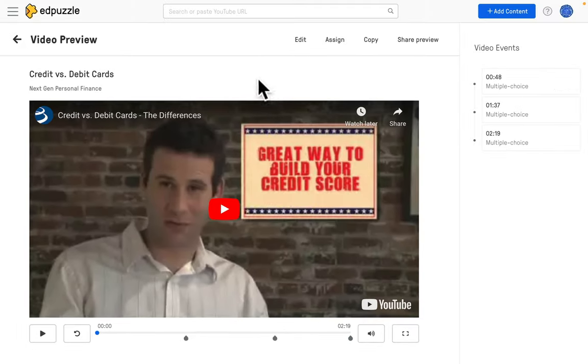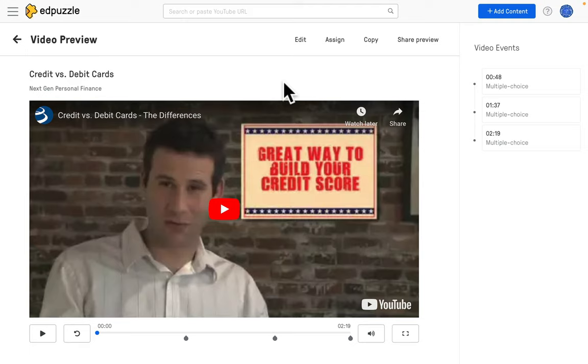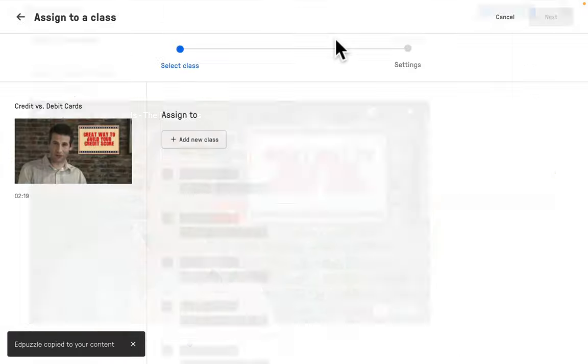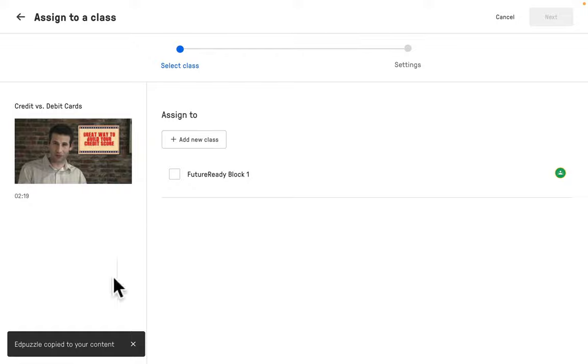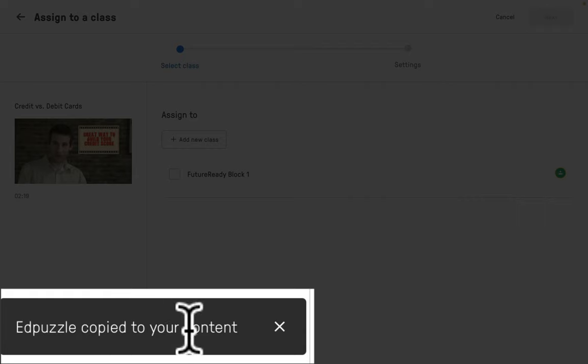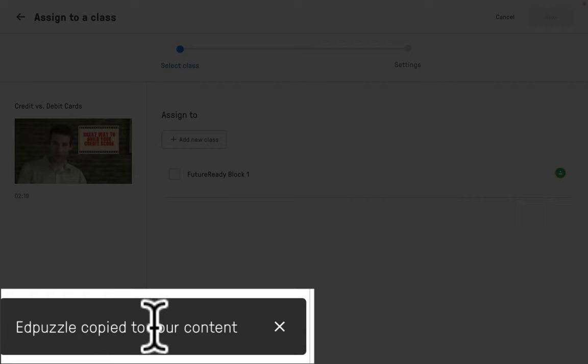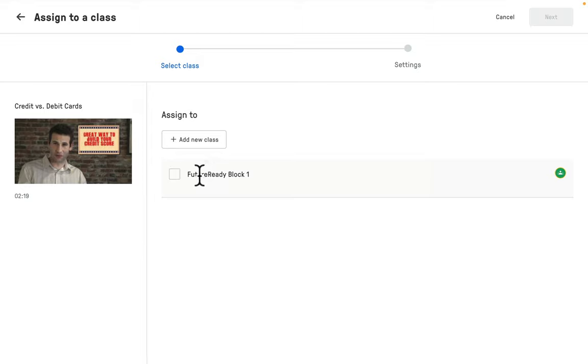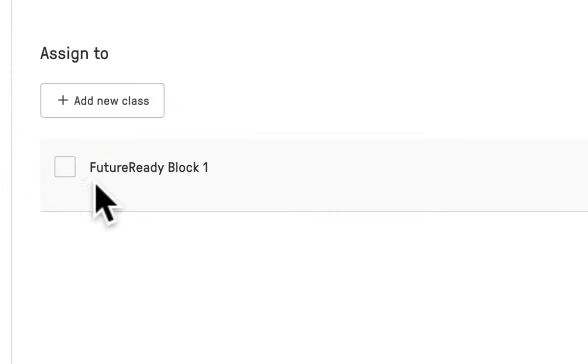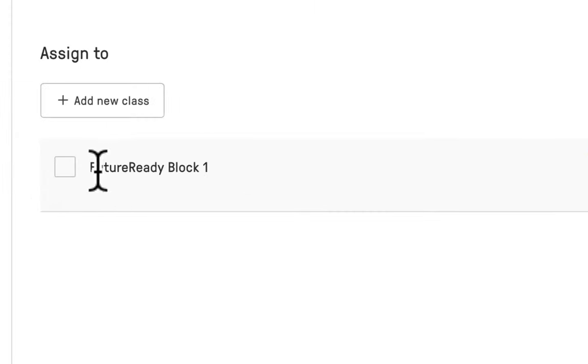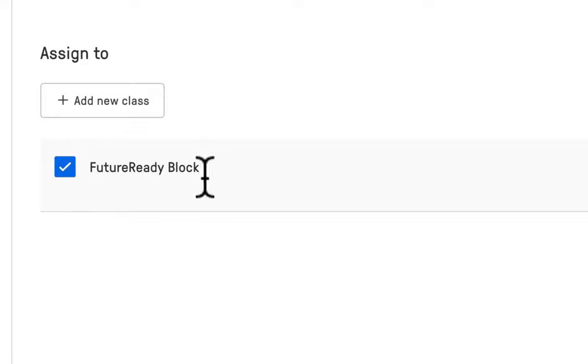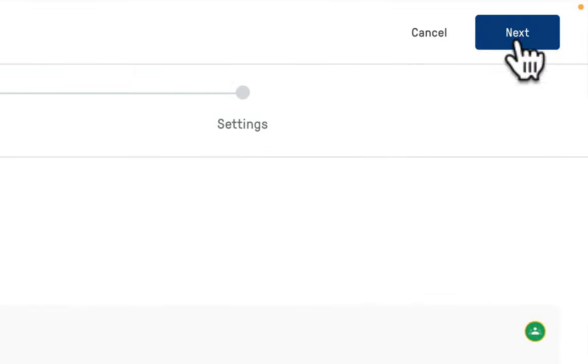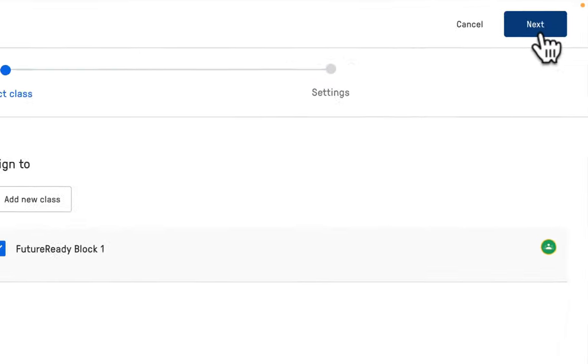But if you're ready to just go ahead and use this right away because this is something that has been approved by your team or your PLC, you can go ahead and click on this assign button. Remember it's going to make a copy of it, you can see Edpuzzle copied to your content over here, and then I can add it to my one class that I've already imported into Google Classroom. I'm going to go ahead and check this and then I'm going to select next up here in the top right corner.